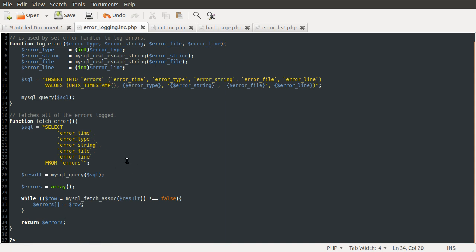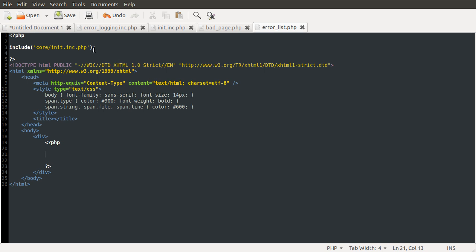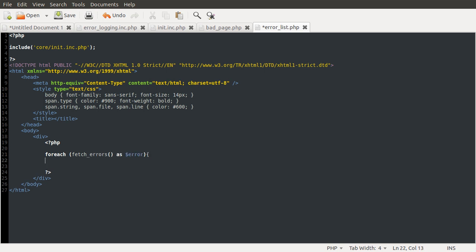Now we have a function that will return all the information on the errors that have happened. So we're going to actually use this on the page. We can go to our error list page — because it includes the init file, it has access to the function I've just defined. Here we just need to use a loop to get the errors and output them. We're going to use a forEach loop because fetchErrors returns an array: forEach(fetchErrors() as error).